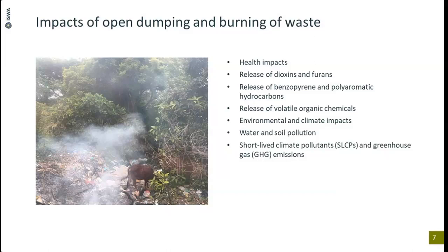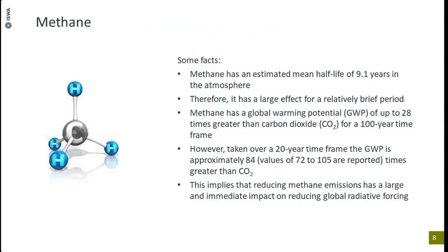Some key facts about methane: it has a half-life of approximately 9.1 years in the atmosphere. Compared to CO2, it has a much larger warming effect over a shorter timeframe. The global warming potential of methane is up to 28 times that of CO2 over a 100-year timeframe, but when looking at a 20-year timeframe, the value is anywhere between 72 and 105 — approximately 84. This tells us that reducing methane emissions is extremely crucial to tackle climate change in any meaningful way.